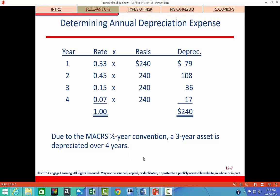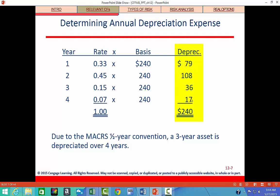Next, we need to figure out depreciation. The MACRS table for the three-year depreciation schedule, which runs over four years, is based on specific percentages. We multiply those percentages times the depreciable basis of $240,000 to get our depreciation amount for each year.